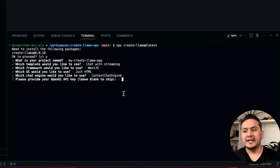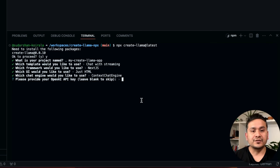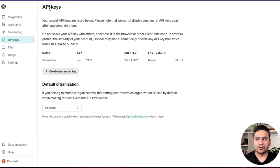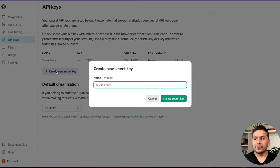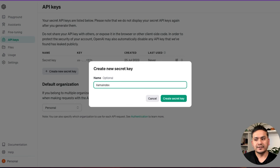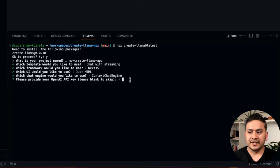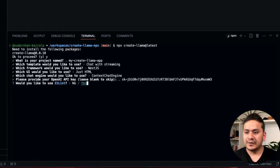It says: 'Please provide your OpenAI API key, leave blank to skip.' They recommend providing the OpenAI API key directly in the terminal — everything is set up by default. Please don't share your API key, but for demonstration purposes I'm showing it and will revoke it later. To get the API key, go to platform.openai.com. You need an OpenAI account — it's not free, so you'll need a credit card. I'll create a new API key, name it 'llama-index,' copy it, paste it in the terminal, and press Enter.